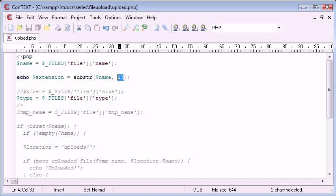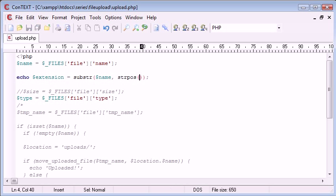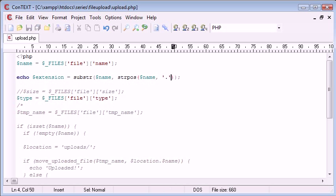We need another function which is called strpos, which stands for string position. What we need to do is grab the string position from name of the dot, and then we need to add one to that.